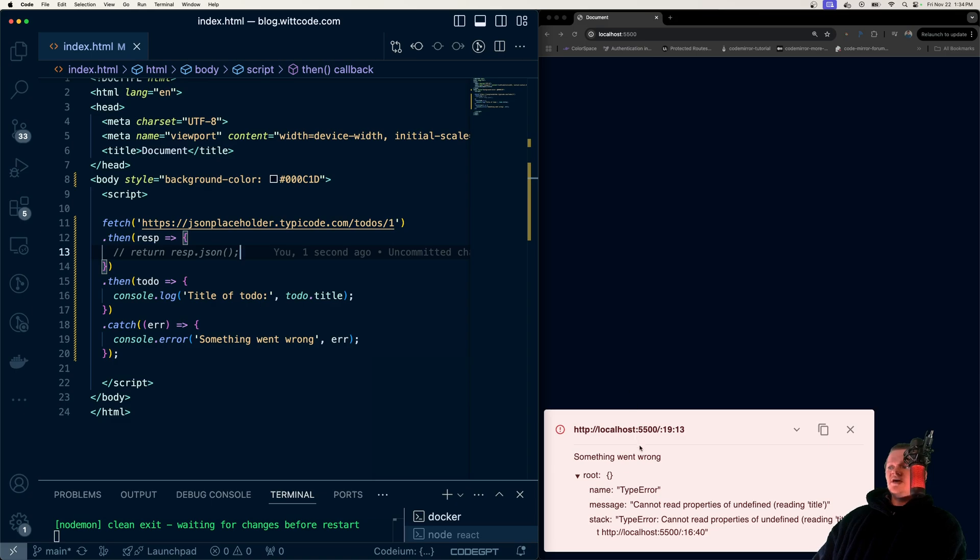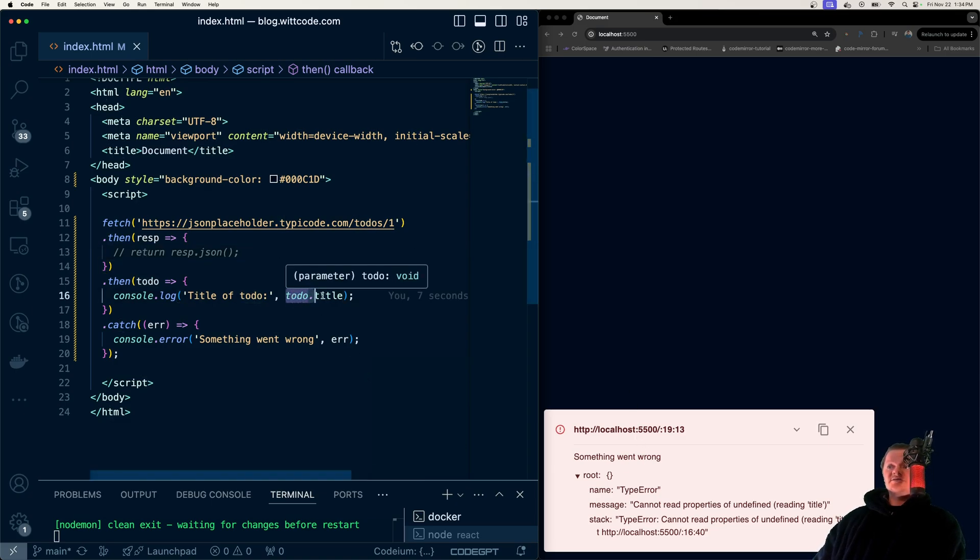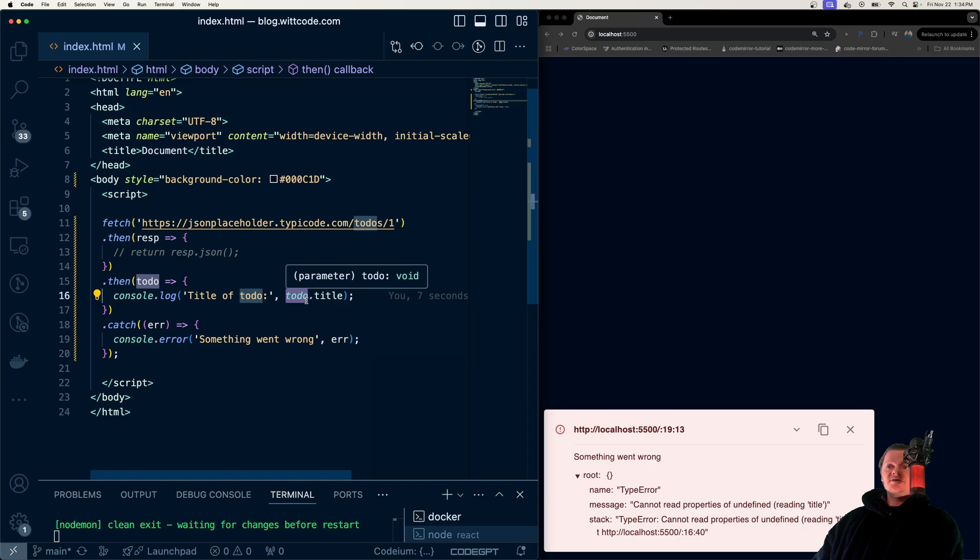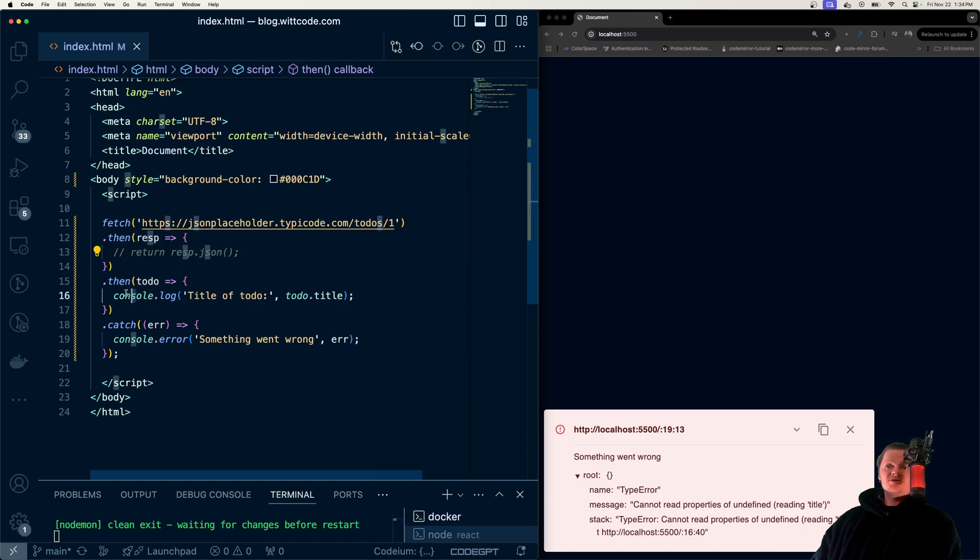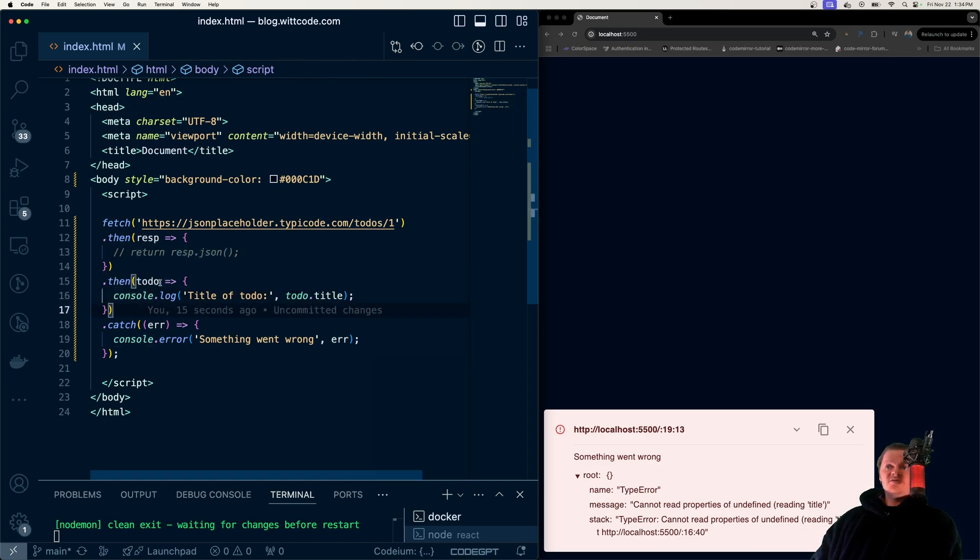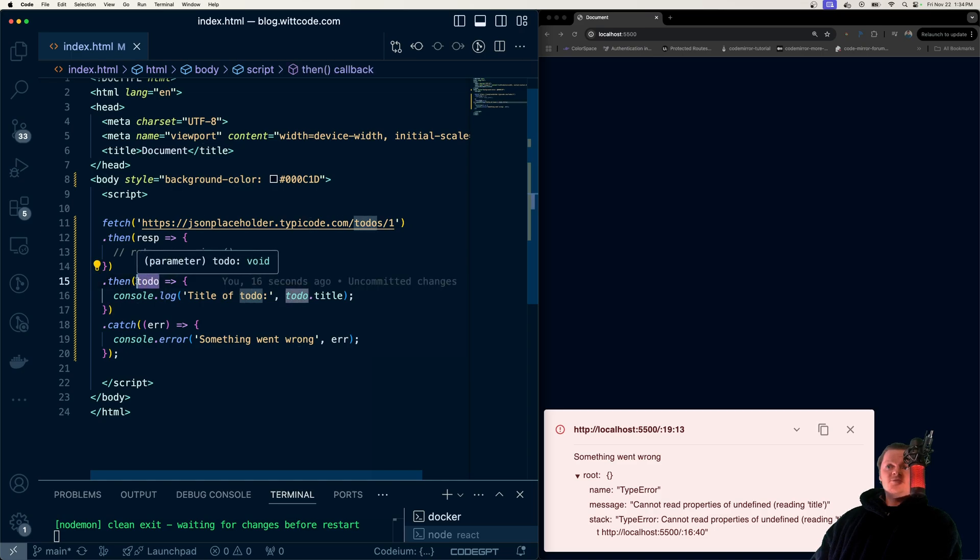what we get now is an error because we're trying to access the title property of undefined because we're not returning anything from here. But the next step in the chain is still hit, just where this to-do item will be undefined.